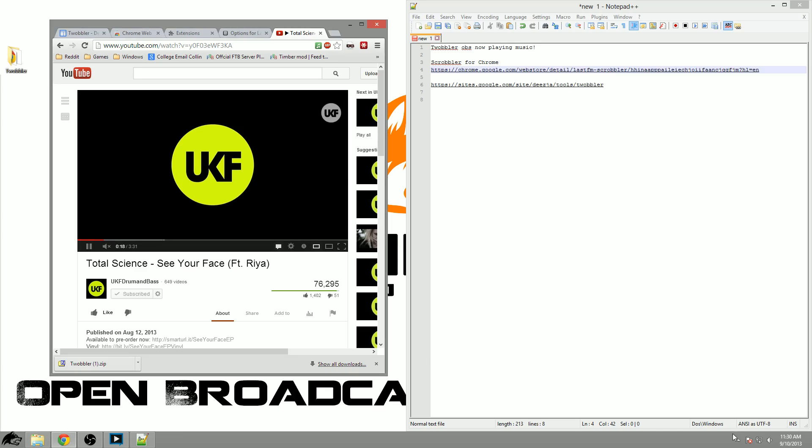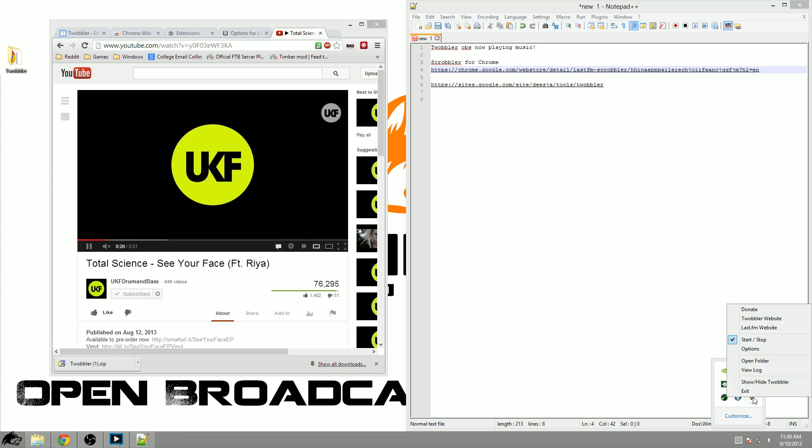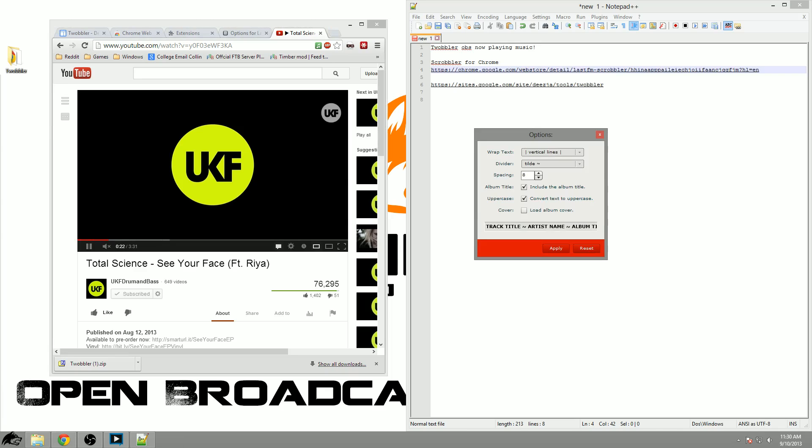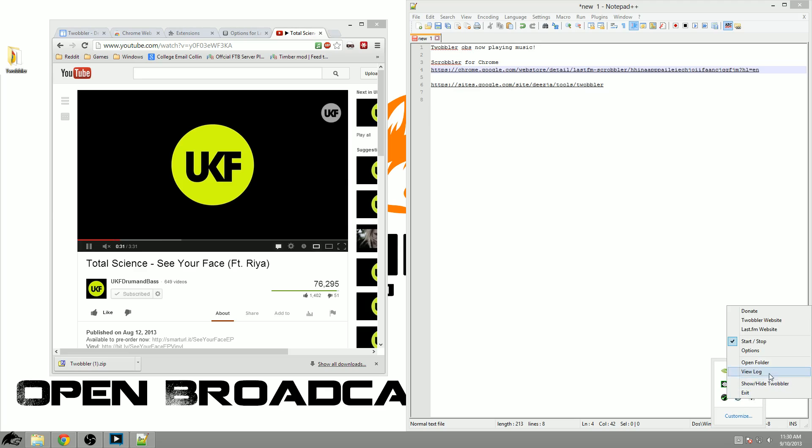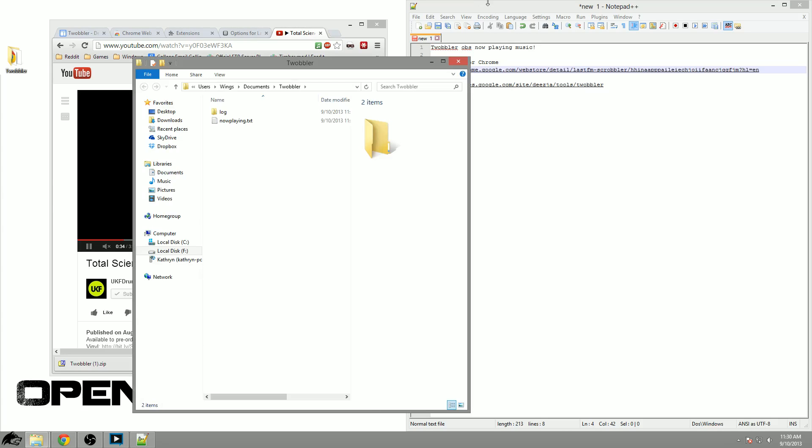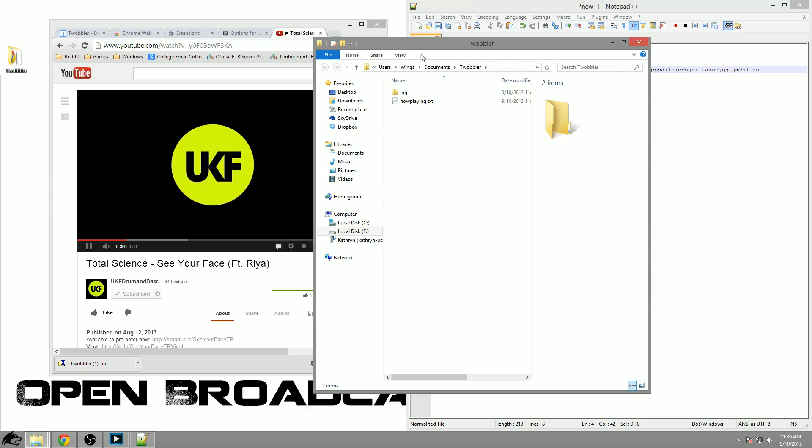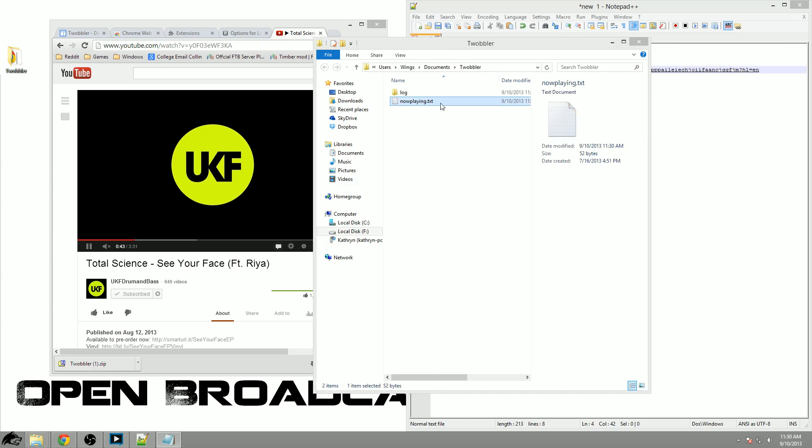I can simply minimize Twobbler which will bring it down to the tray. Right click it, left click on options, set how you want your text to appear, click apply, close it, then right click it again and left click on open folder. Once you open the folder you can see this link right here which is your users documents and Twobbler and you'll find a now playing.txt file.